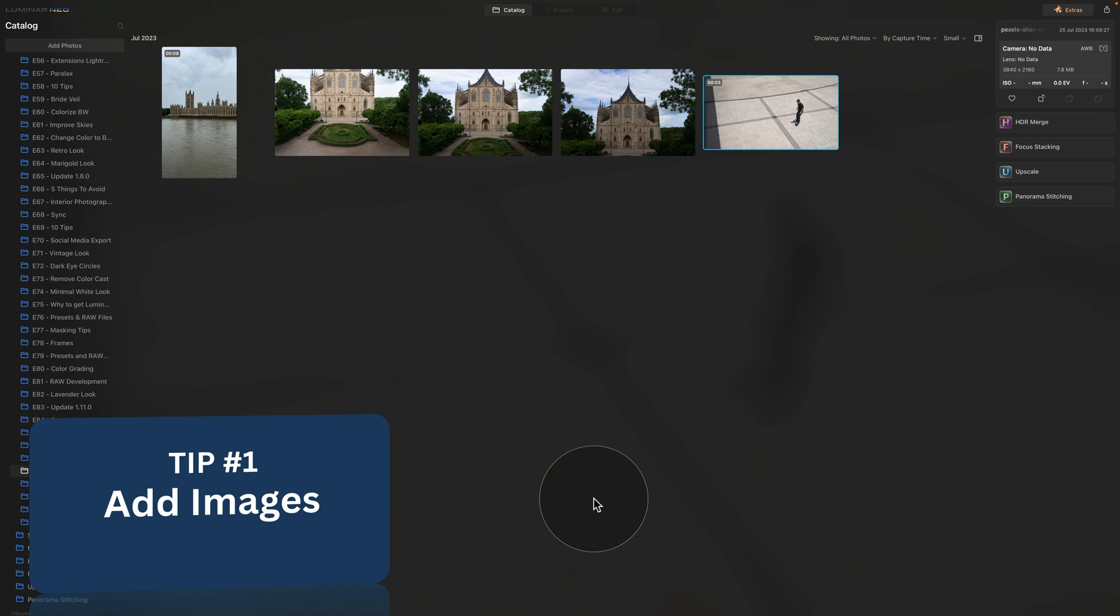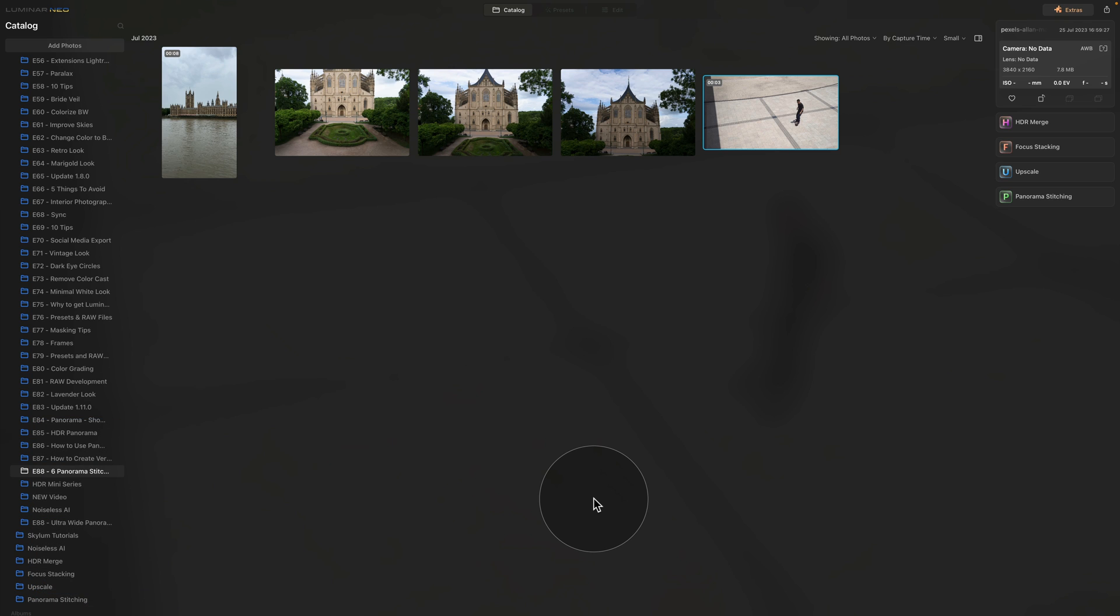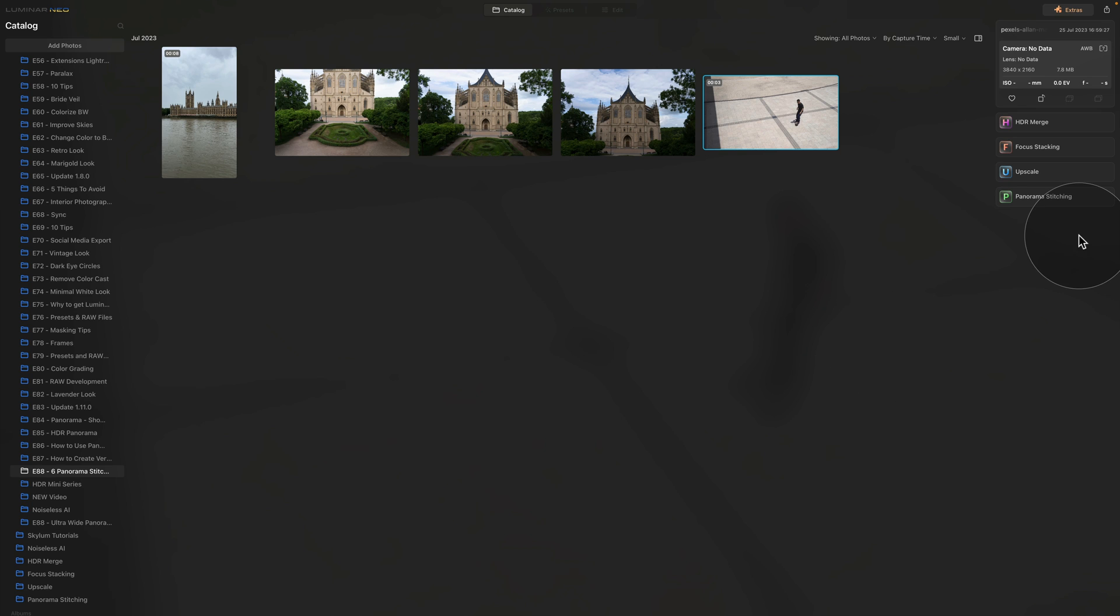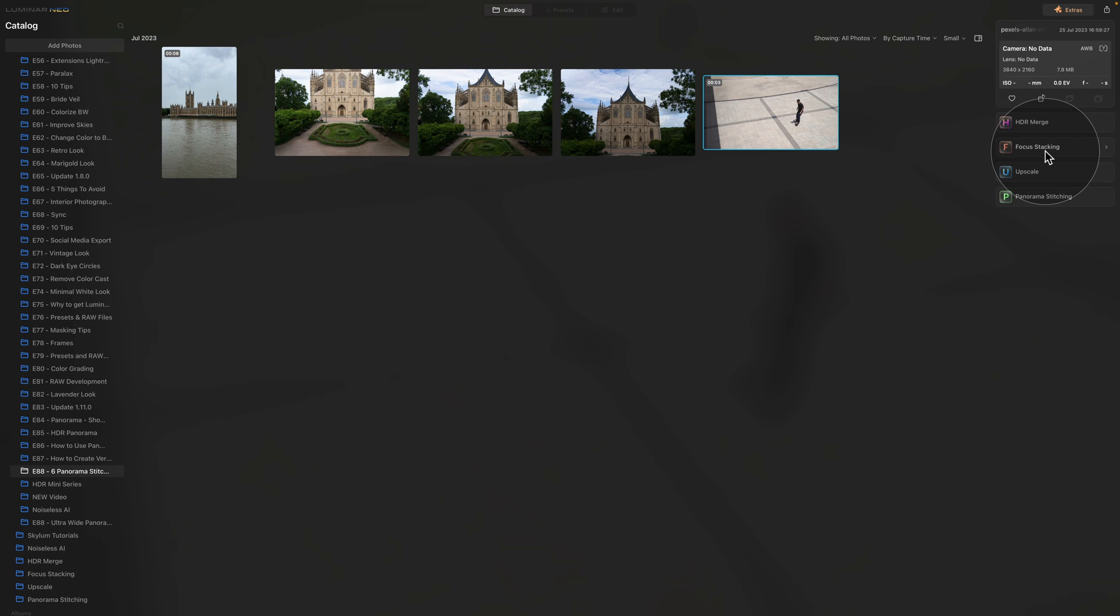Starting with the first tip, which you can actually use for other extensions, not just Panorama Stitching. I'm talking about the extensions that are in the catalog module. Other than Panorama Stitching, you can also have upscale, focus stacking and HDR merge.